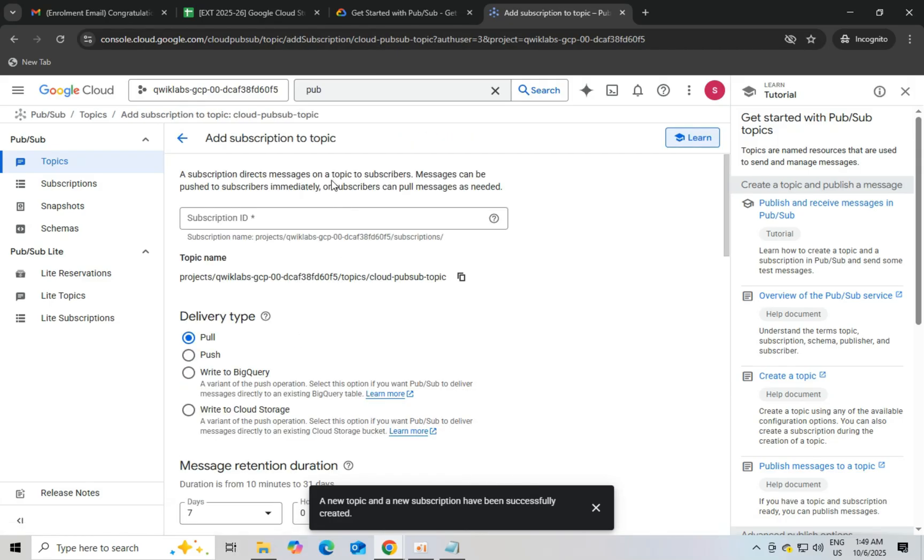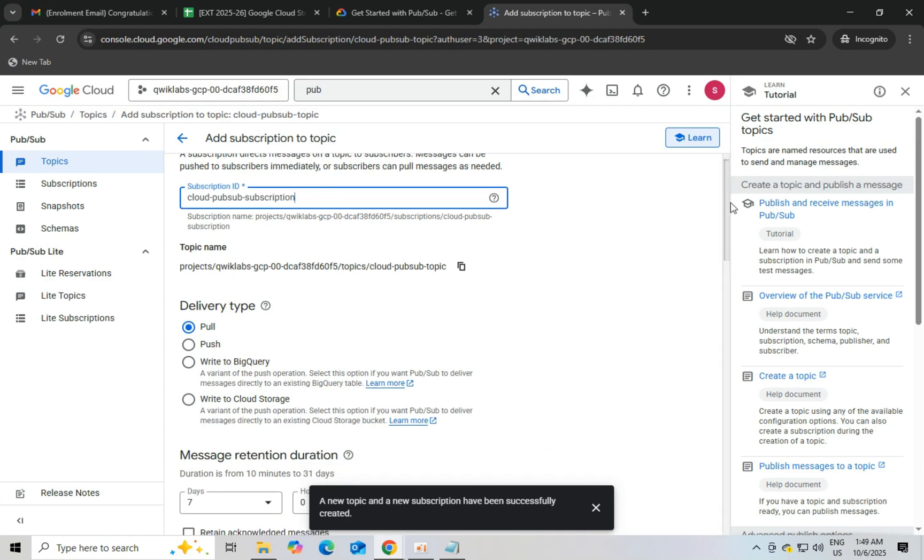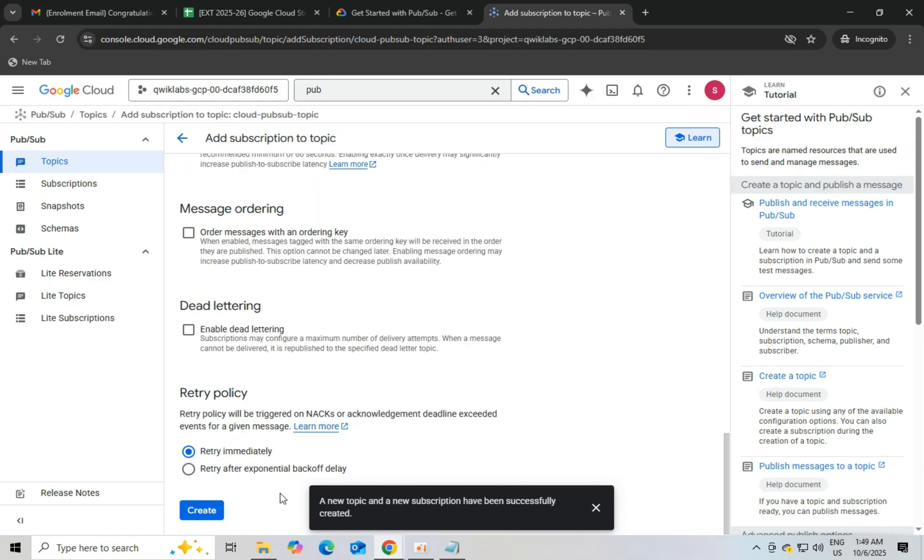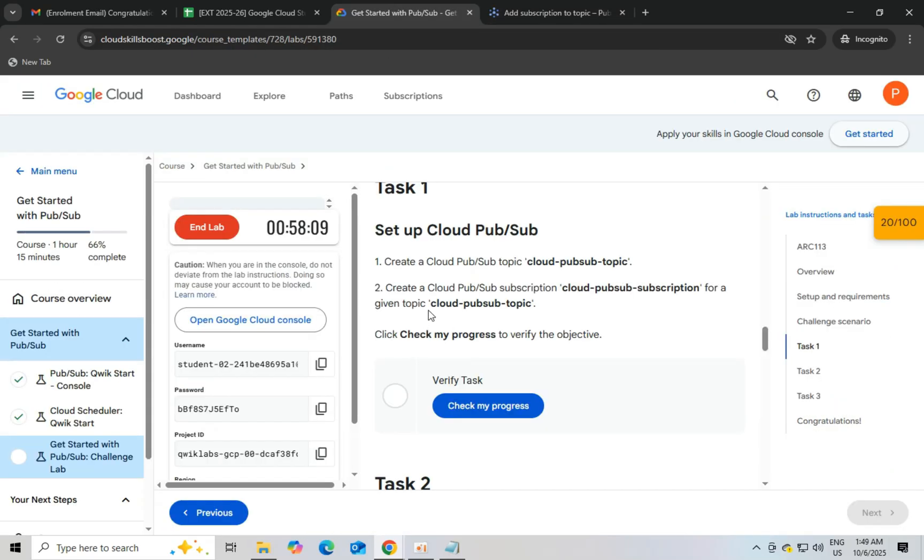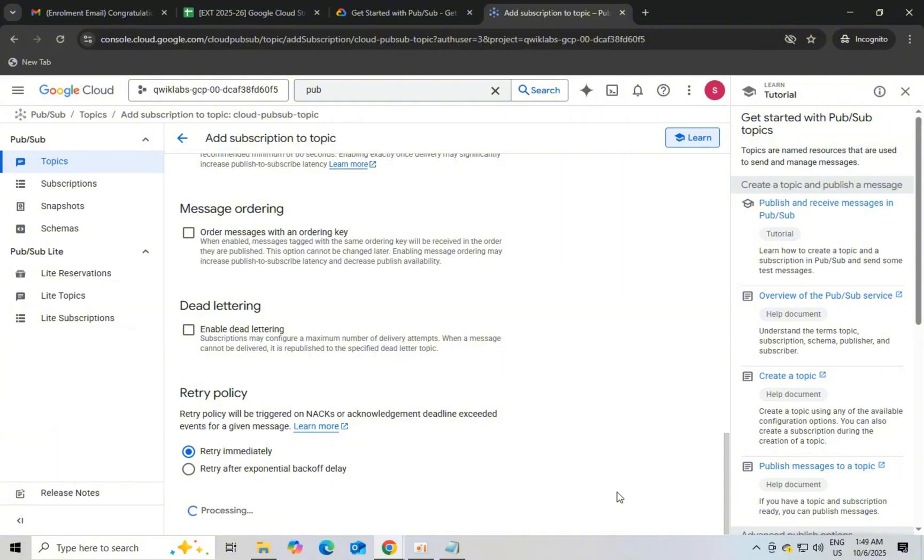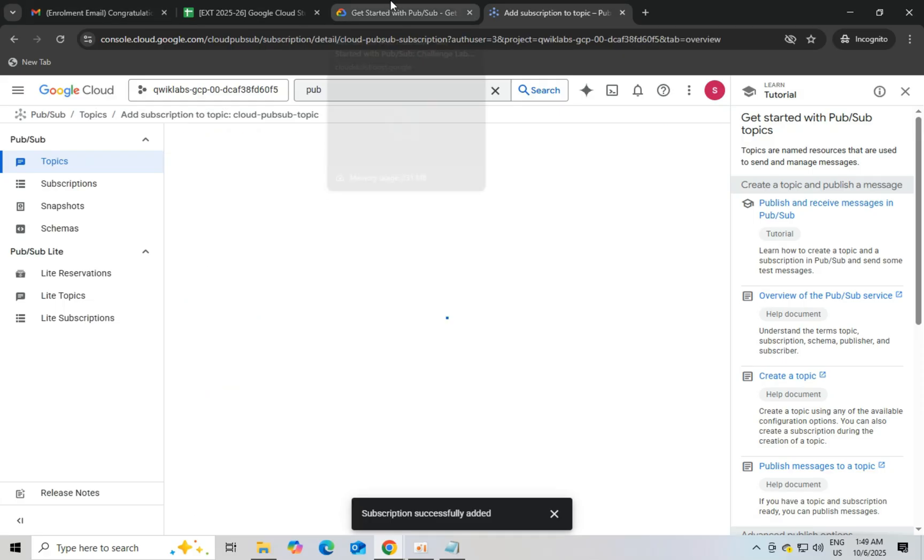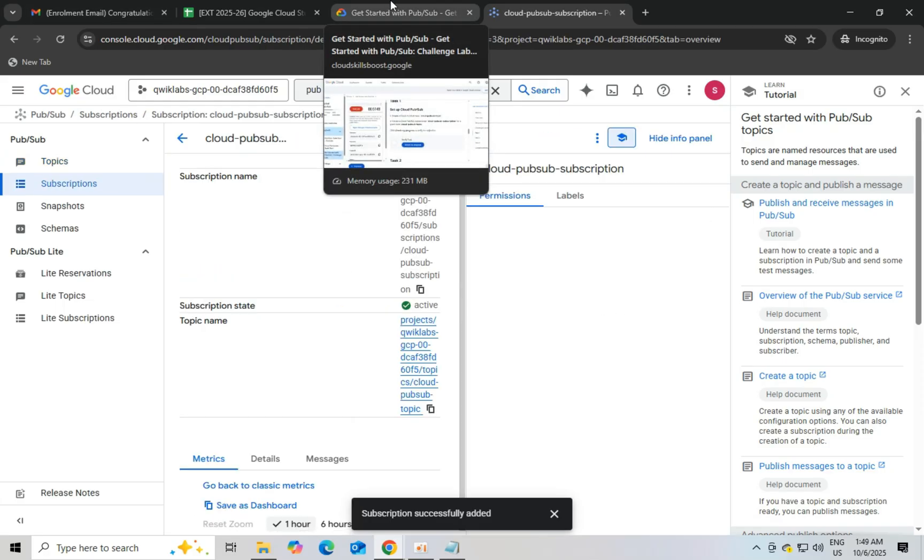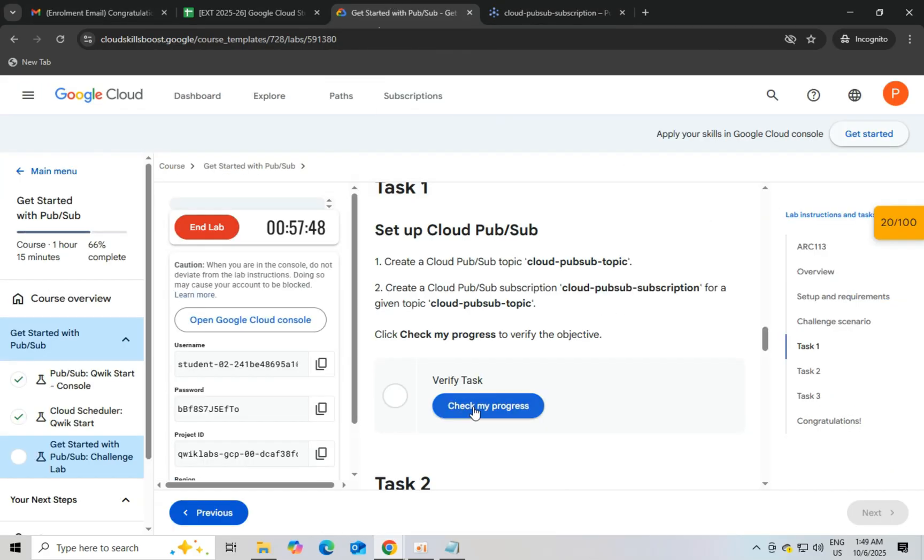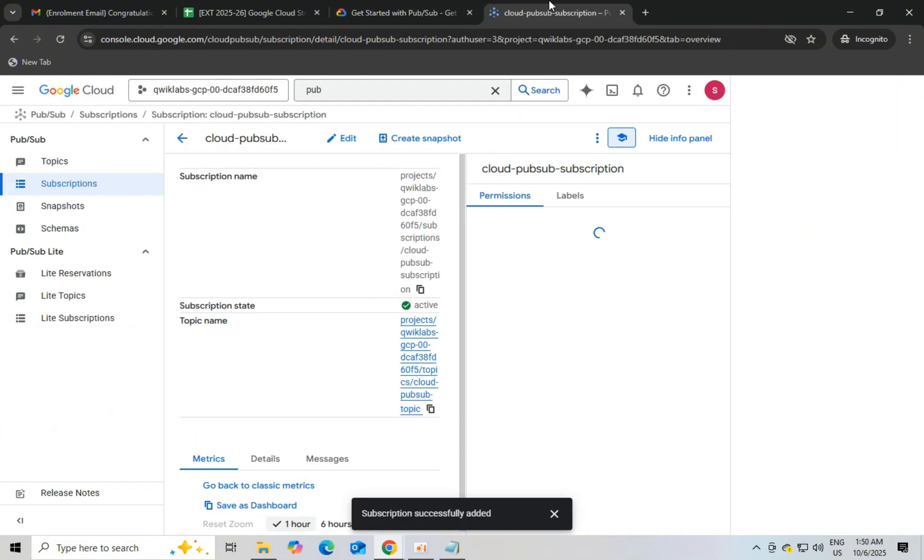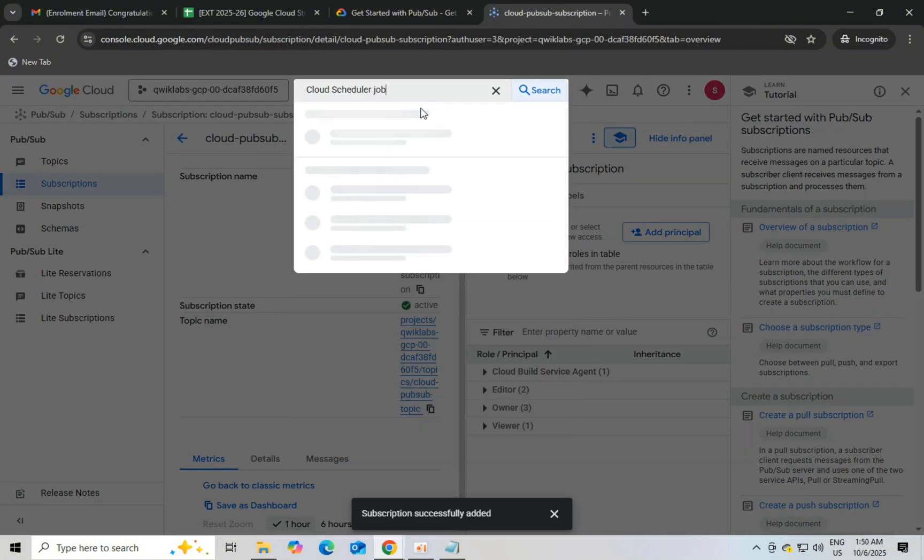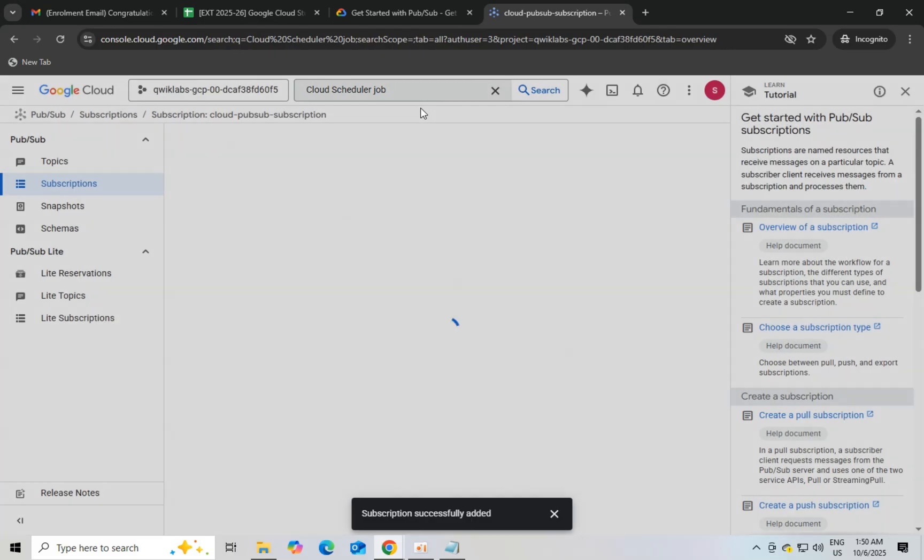And task 2 is cloud scheduler job. In the search bar, just search cloud scheduler. Select the cloud scheduler and then click on create job. You have to fill the information as per given in lab instructions.